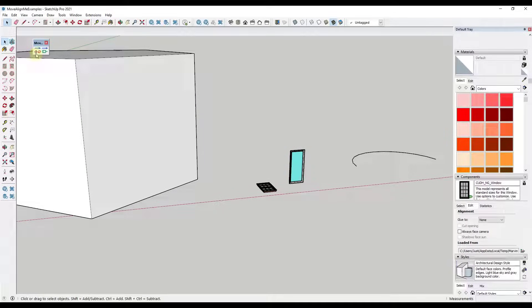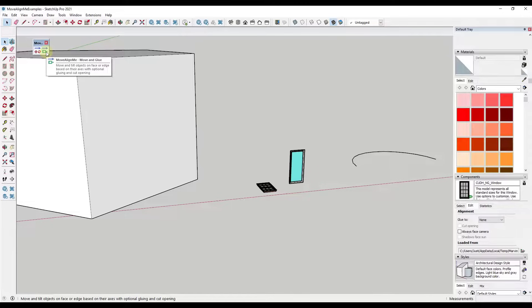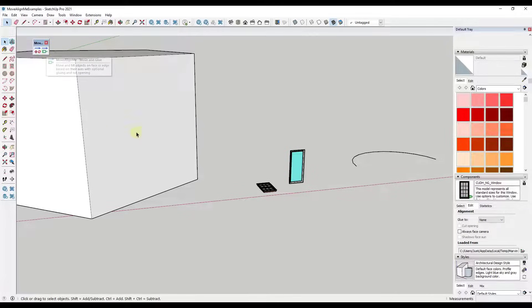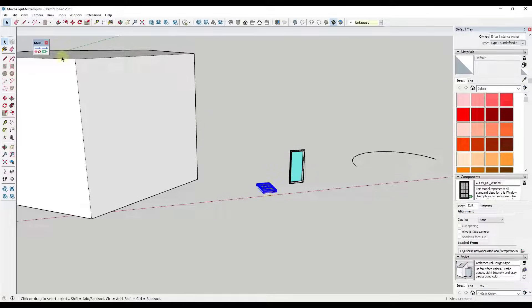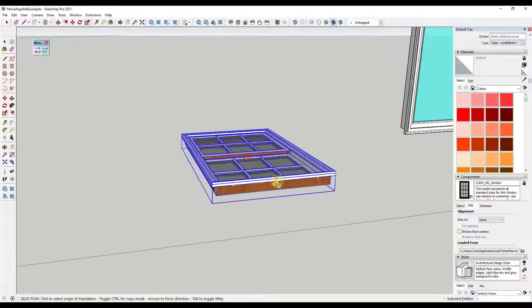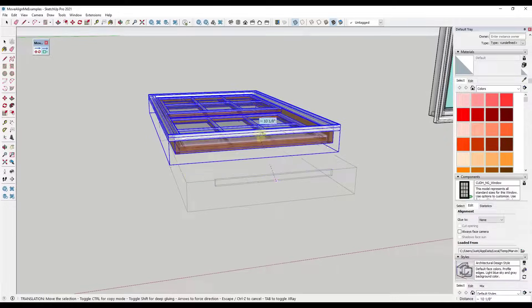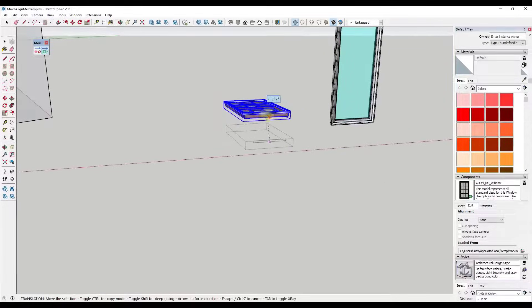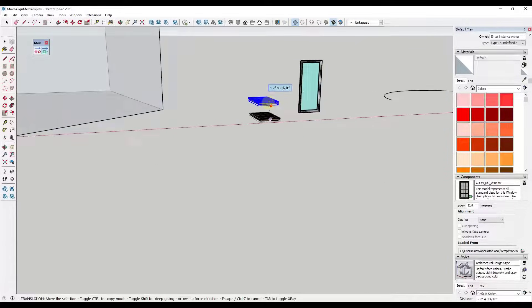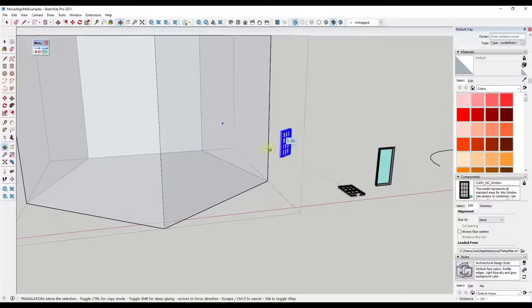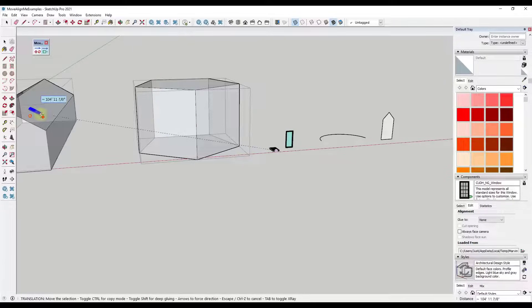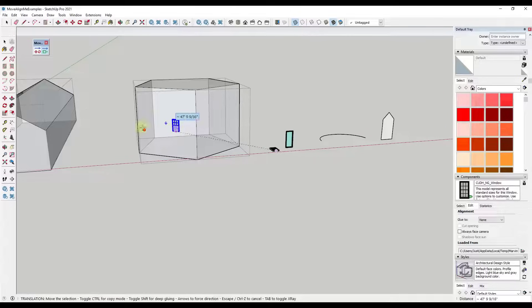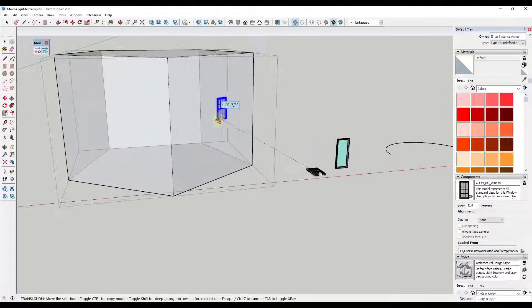All right. So the function I like even more than the one we already talked about is the move and glue function. So what the move and glue function is going to do is it's going to take a component or an object, and it's basically going to align it automatically to a surface. Then there's other things you can do with it as well. So what I'm going to do is I'm going to activate the tool with the selected, and I'm going to set a point. And in this case, we're going to select this point right here. Notice how if I tap the control key, then I can go into copy mode so I can create a copy of an object.